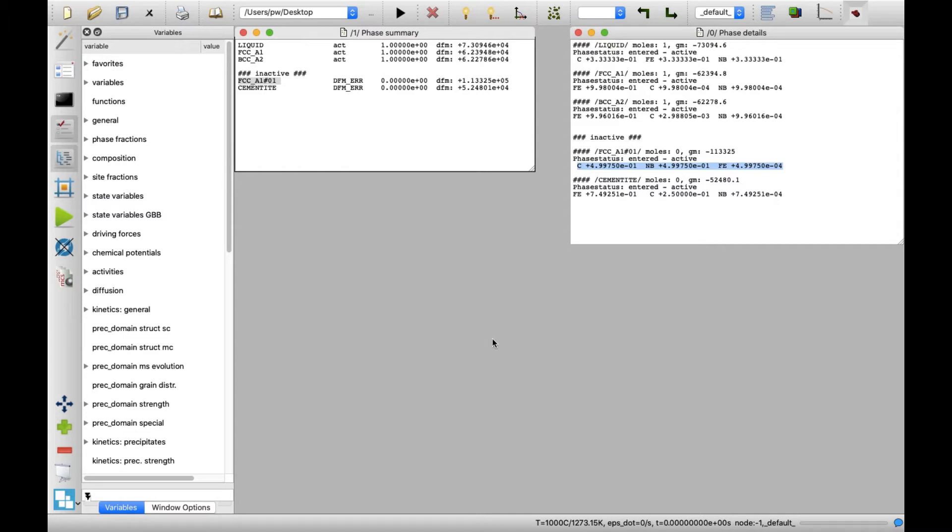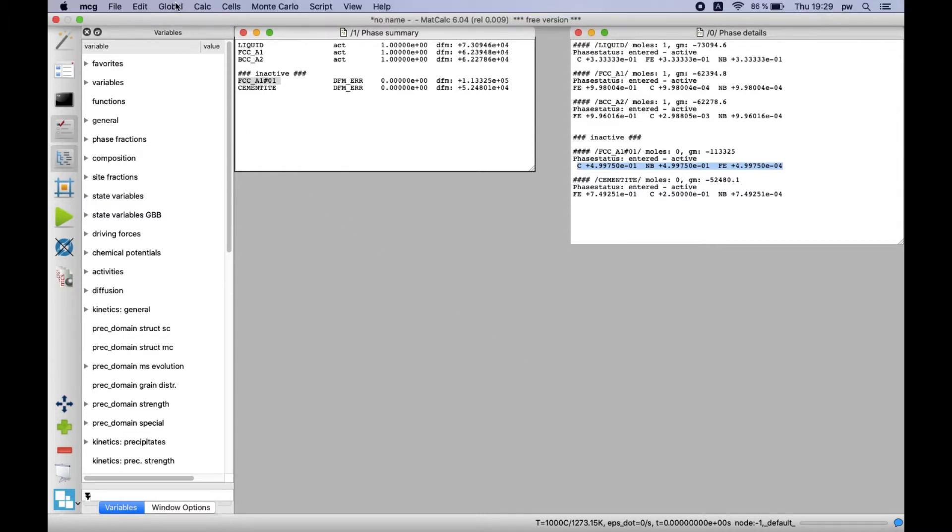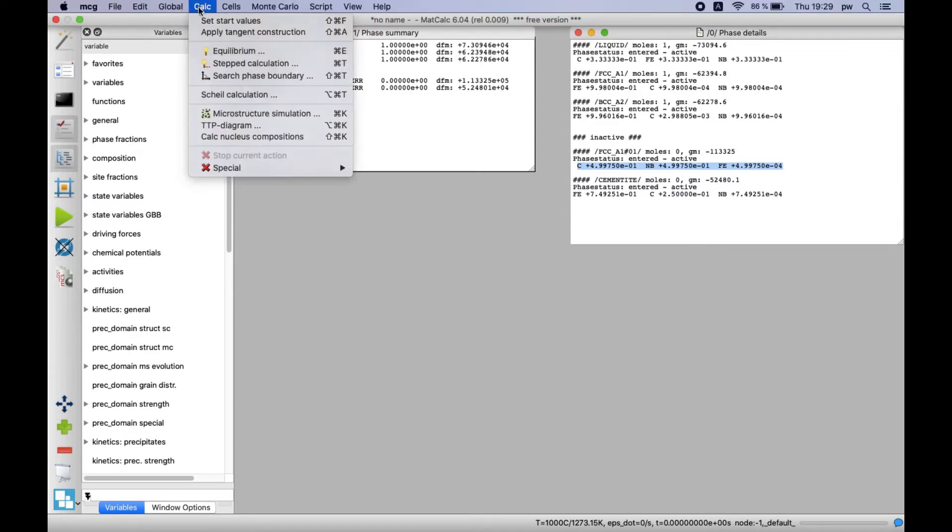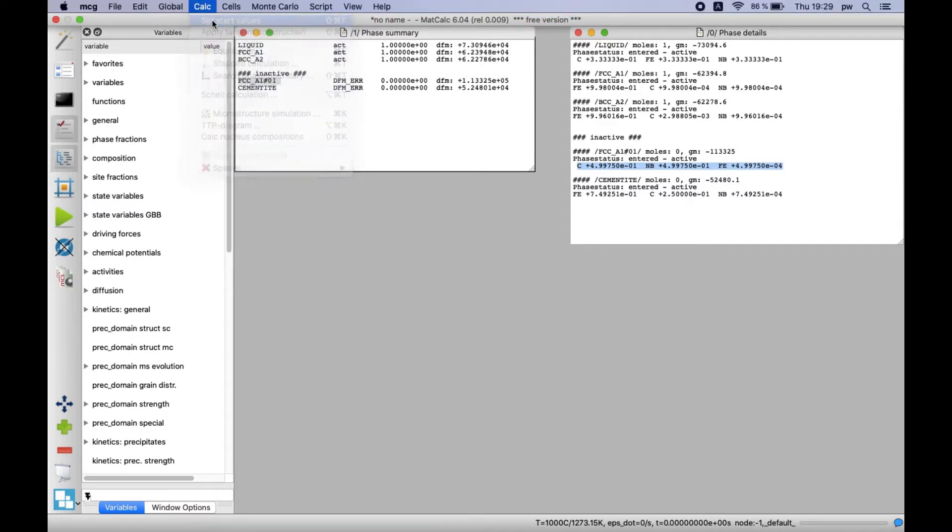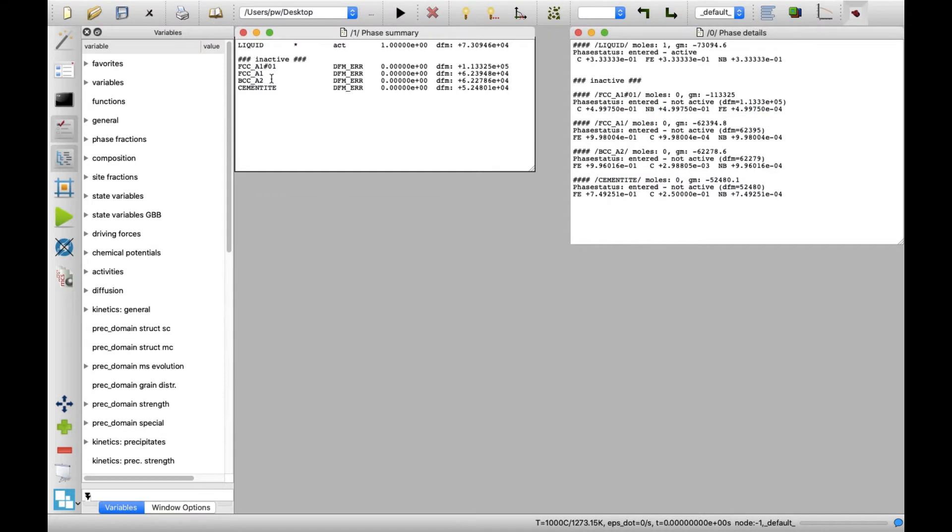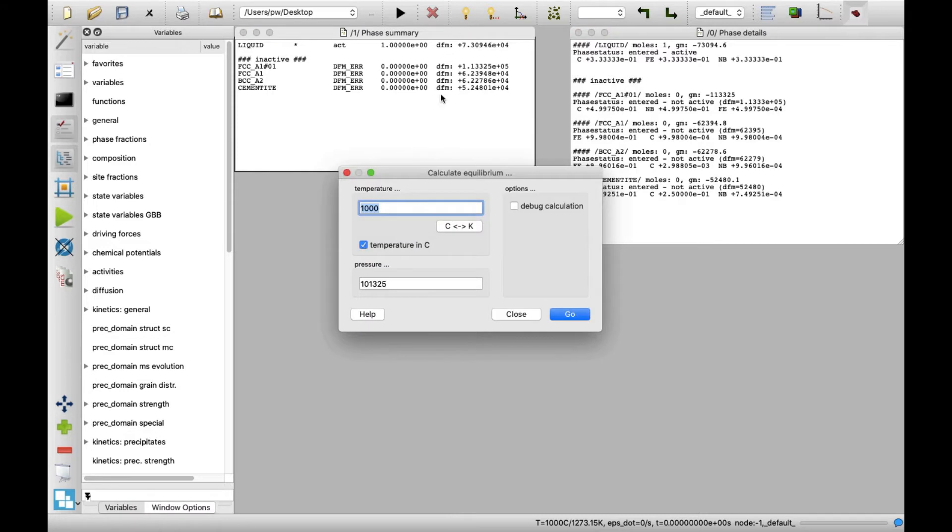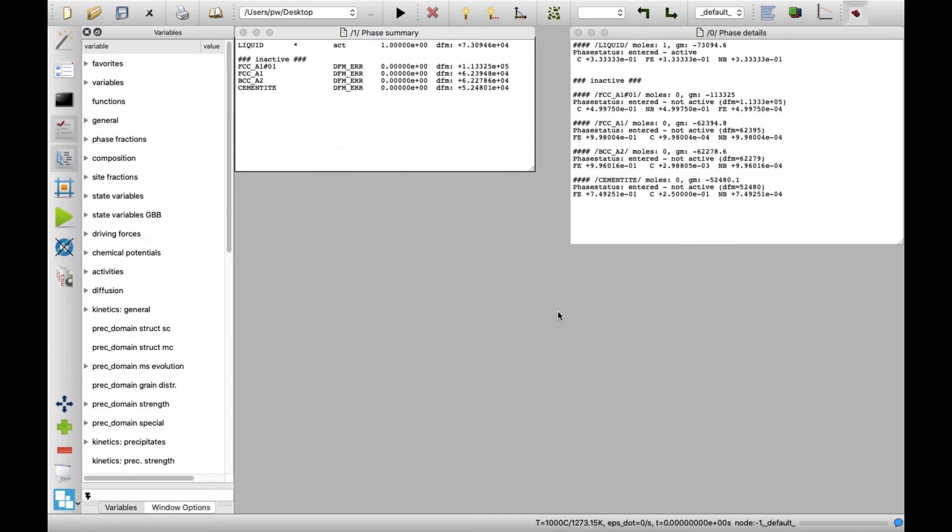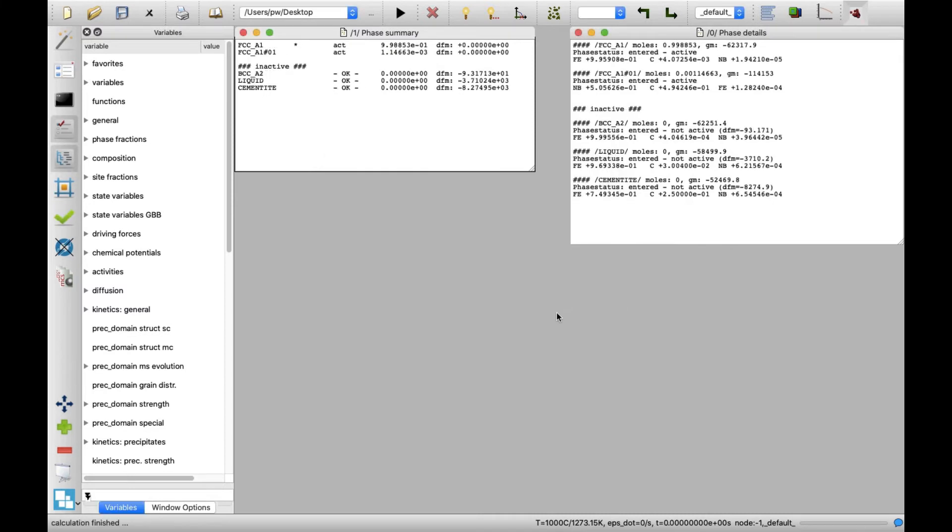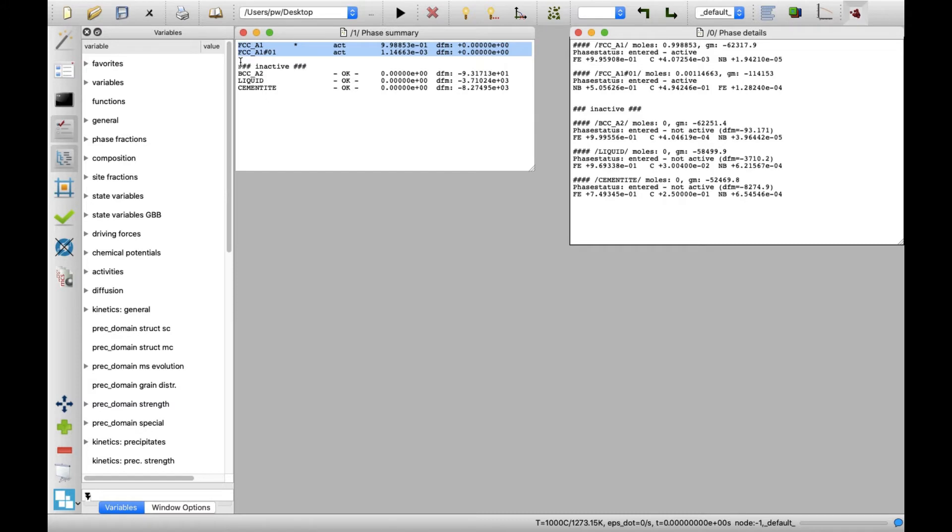In Menu Calc, click on Set Start Values to obtain initial Phase fraction values. Next, click on the Equilibrium icon and click on Go to find the thermodynamic equilibrium for the system at 1000 degrees Celsius. The result in Phase Summary window shows that two phases are in equilibrium at this temperature, FCC_A1 and FCC_A1-01.